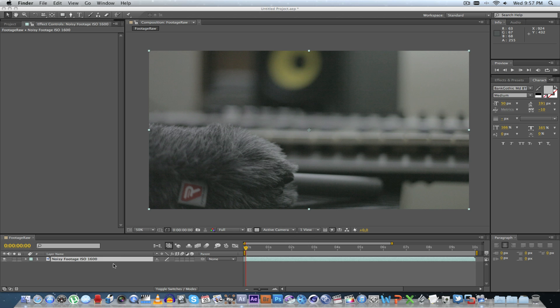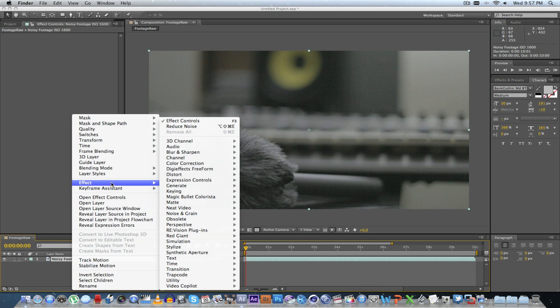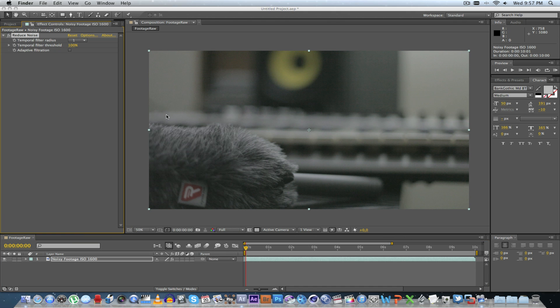So what I'm going to do is right-click on my footage, go to Effects, then go to Neat Video and click on Reduce Noise, and then I'm going to click on Options.